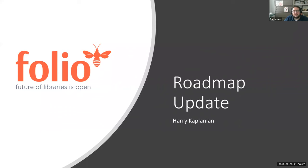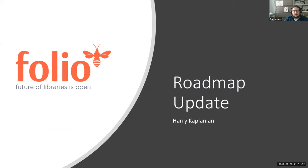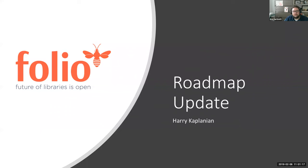Our topic today is the Folio Roadmap Update. Today's session, like all Folio Forums, is being recorded and will be posted to the Open Library Foundation's YouTube channel and to the resources section of folio.org. As an open forum, participants can see participants' names and all questions submitted, and we have muted everyone except the speakers to ensure good sound quality. Please use the Q&A box within Zoom to enter questions and comments as they come to you.